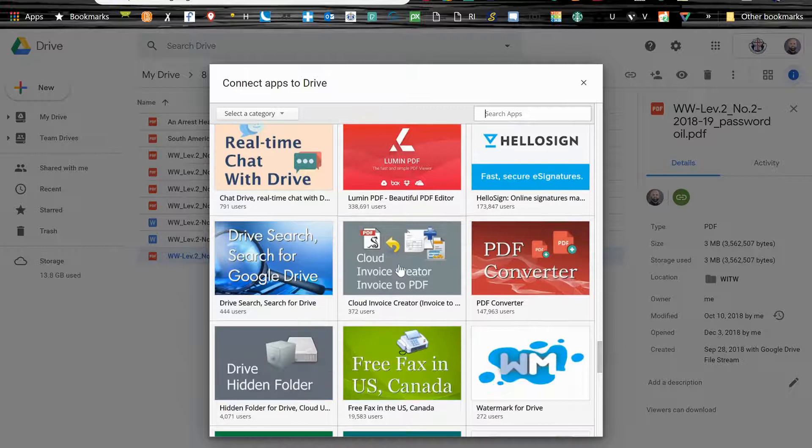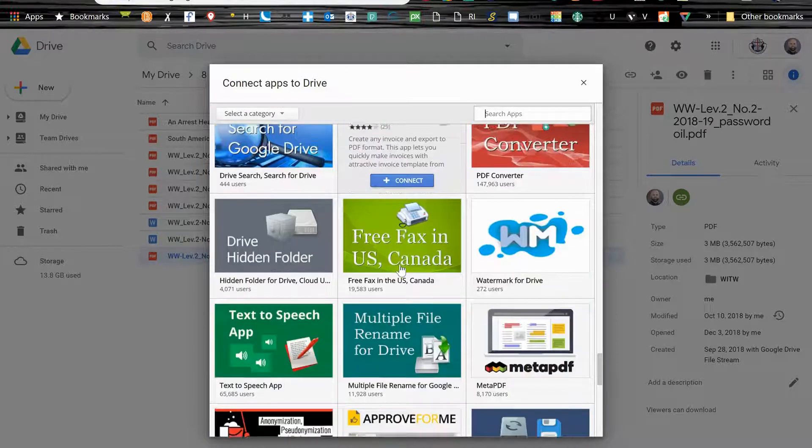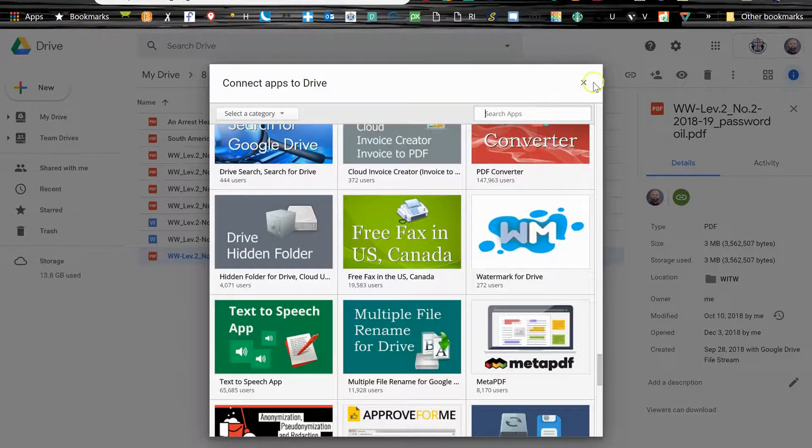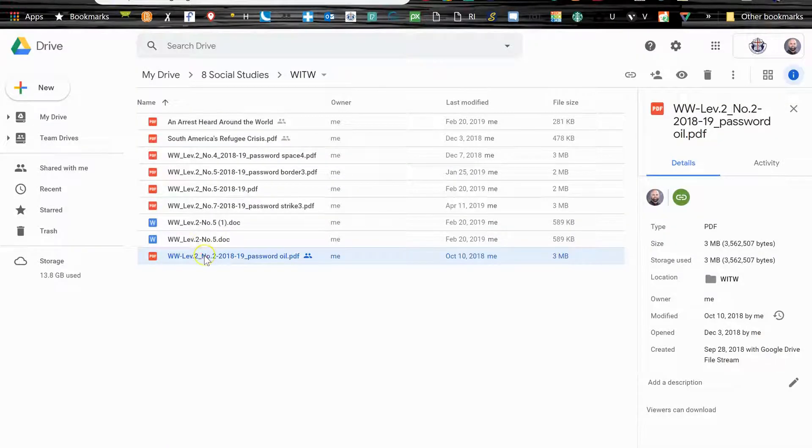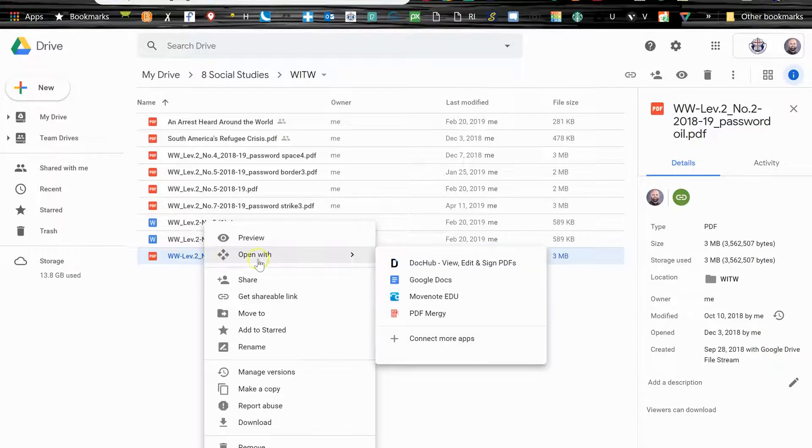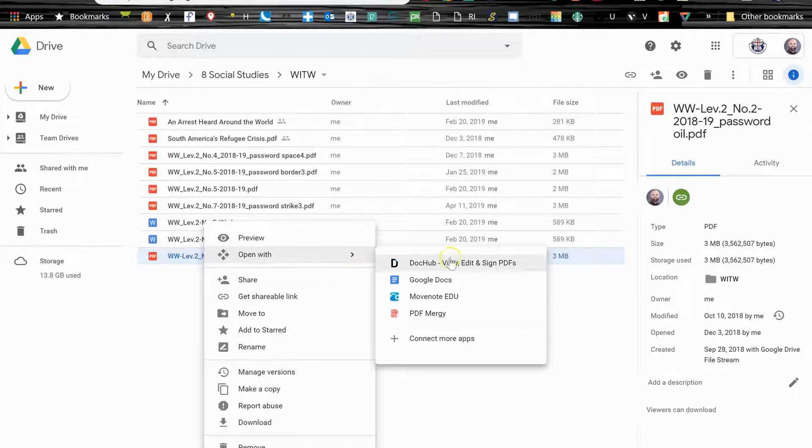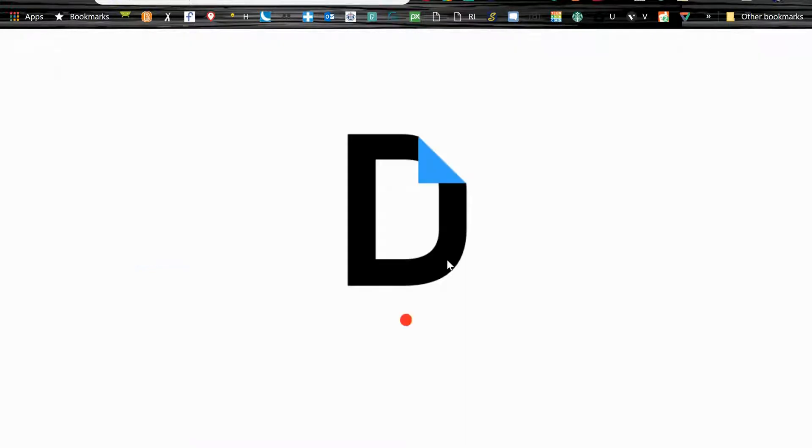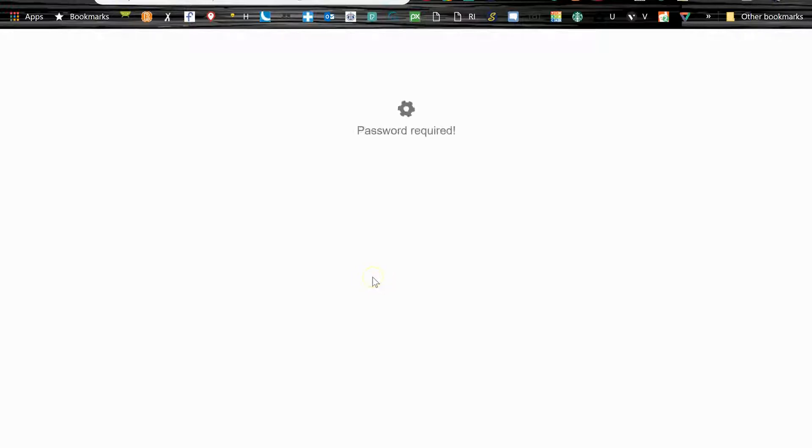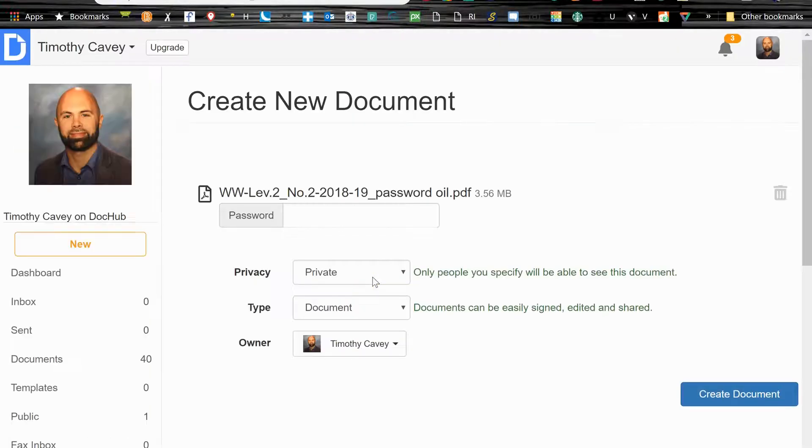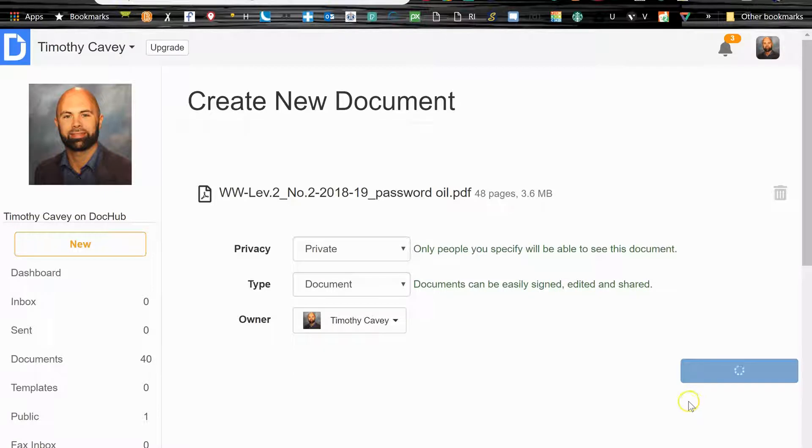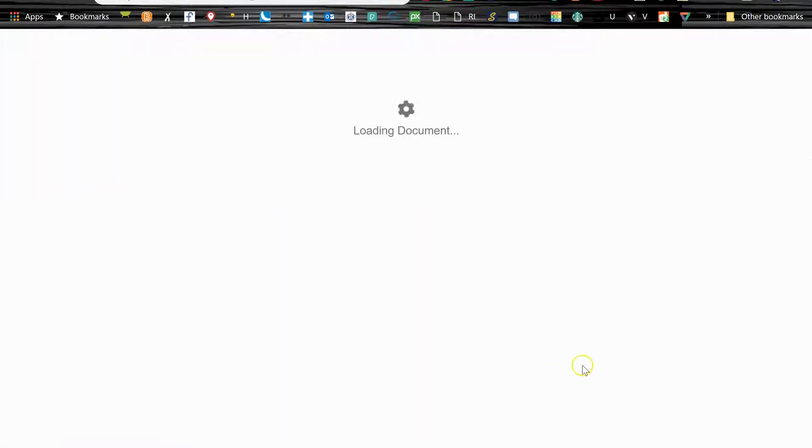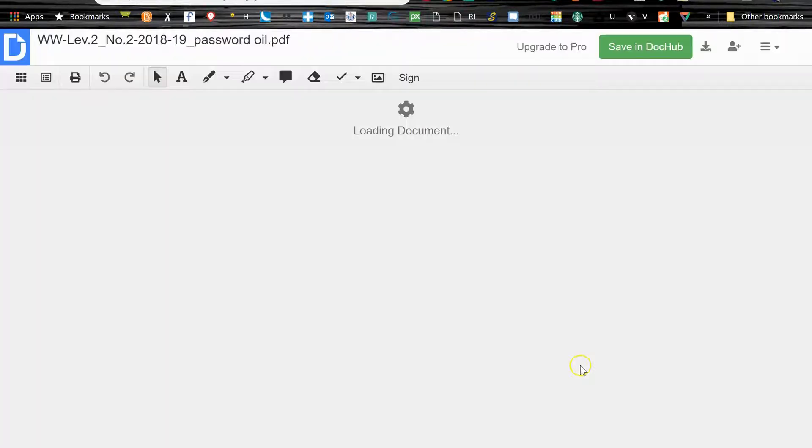It's kind of a fun place to look around and see what else can you be doing with your Google Drive. So back to the PDF here, I'm going to open with DocHub. DocHub is an add-on that I have really come to love and appreciate in my practice. Makes things a lot easier.